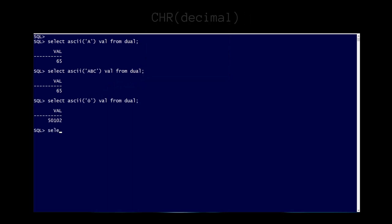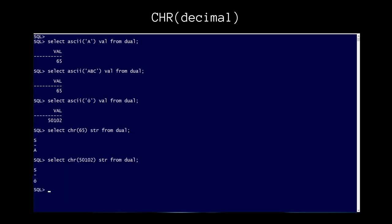The CHR, or character, function is the logical opposite of the ASCII function. A numeric input will return the string equivalent.